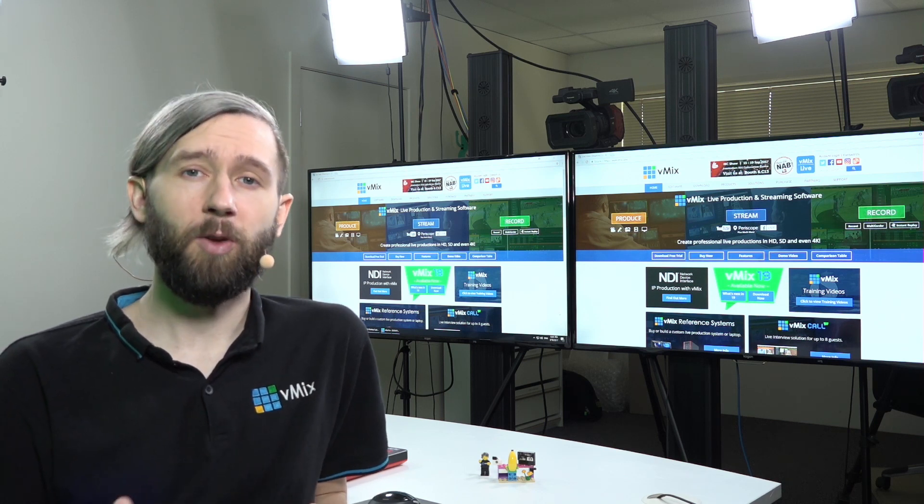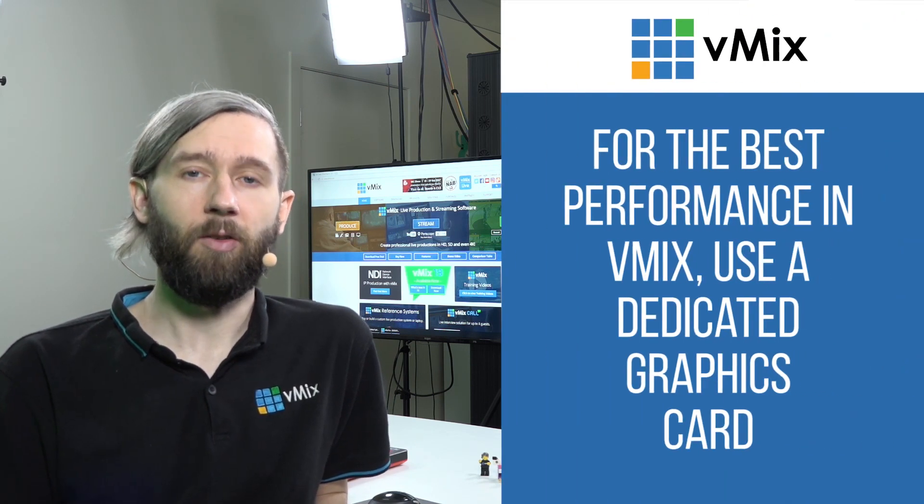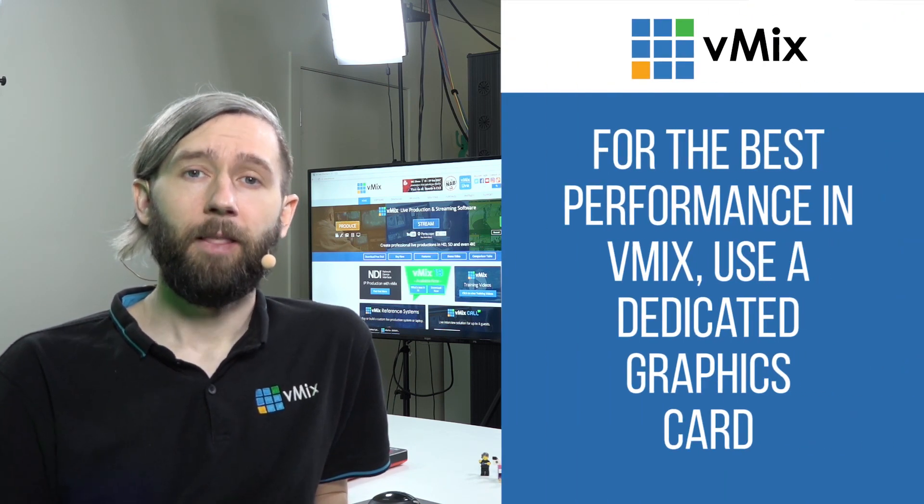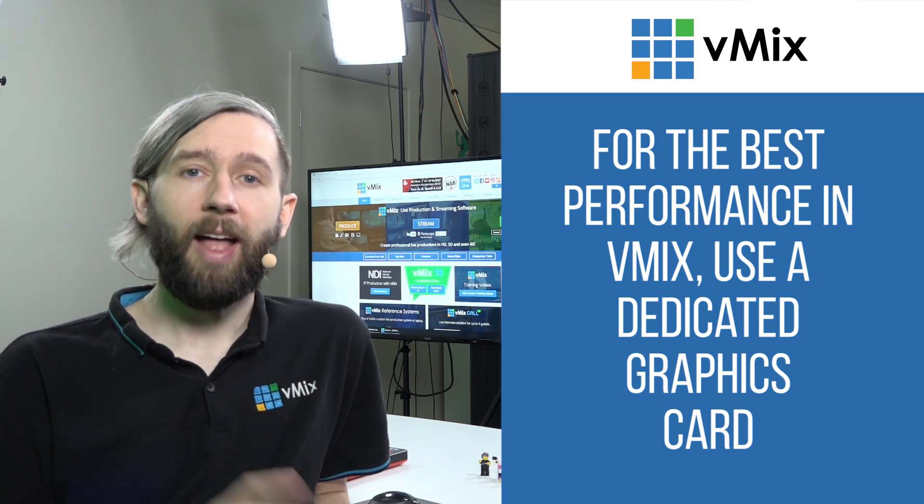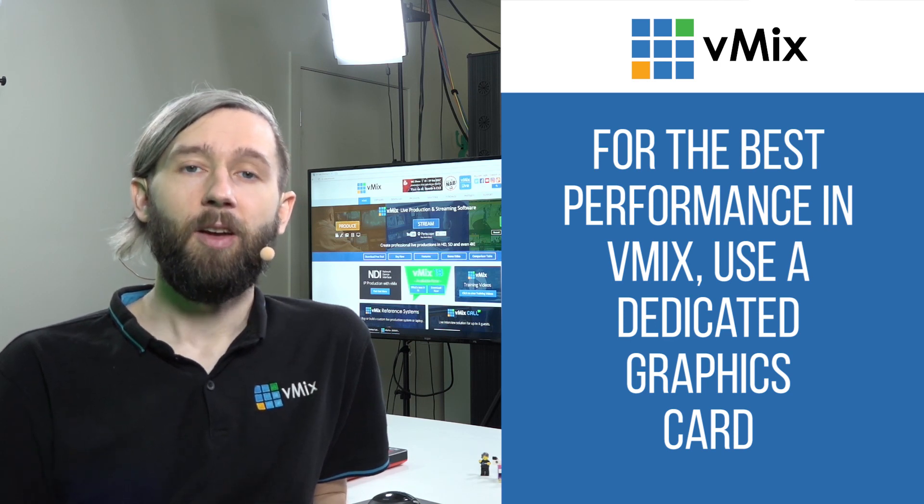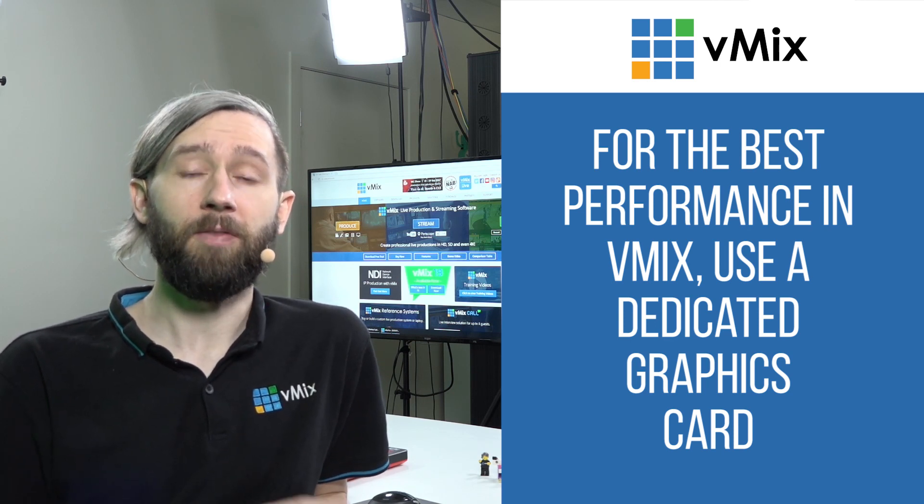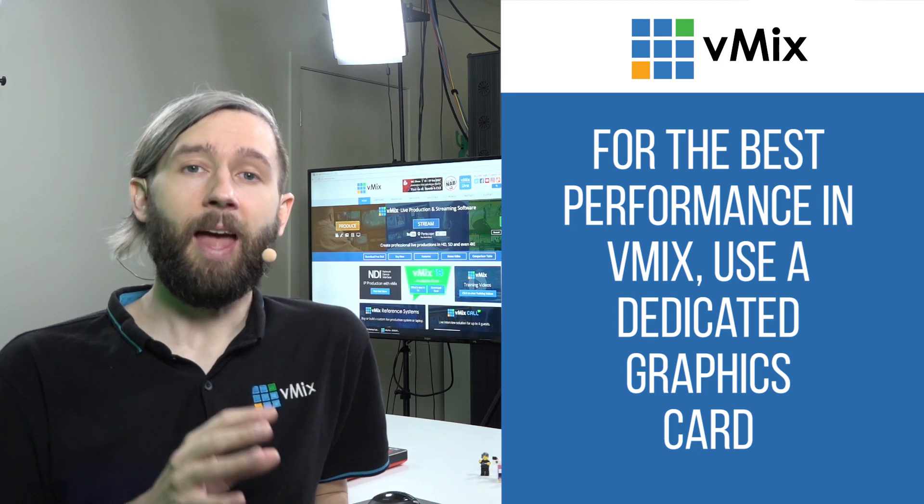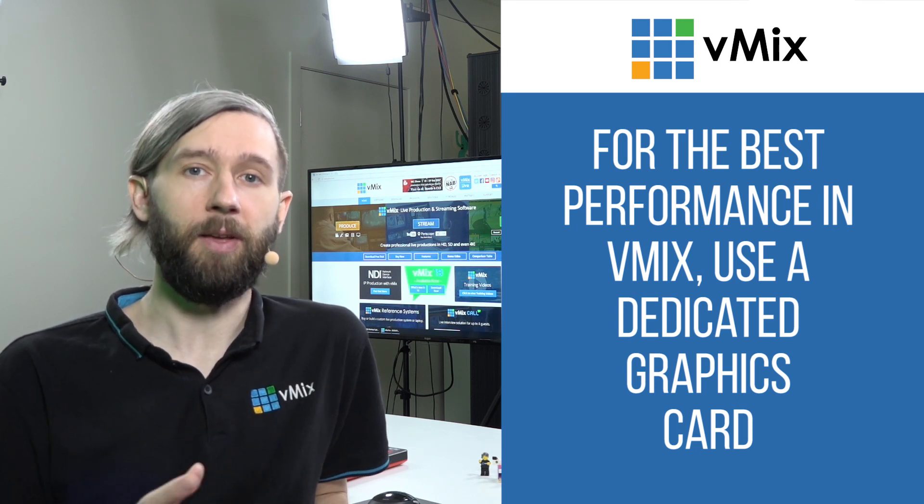However, if you want to do a multicam HD production with recording and streaming, you'll need to use a better chip and have a dedicated graphics card. vMix is powerful, reliable and efficient because it uses the graphics on your computer to do a lot of the encoding and processing which frees up your CPU.